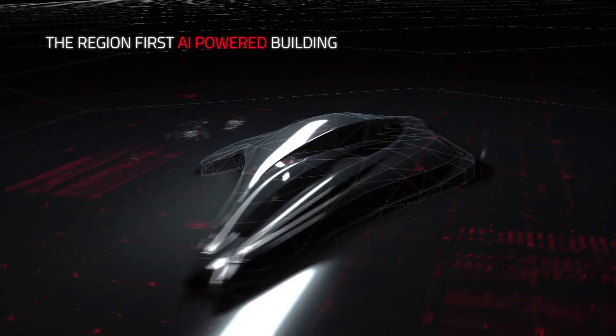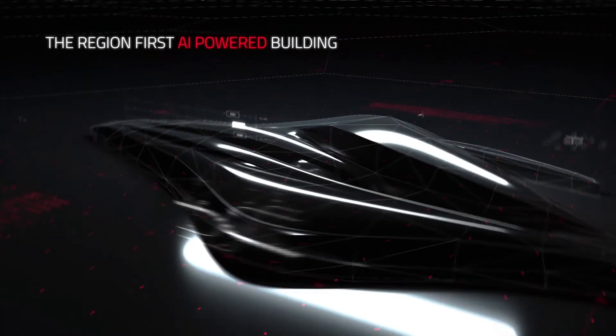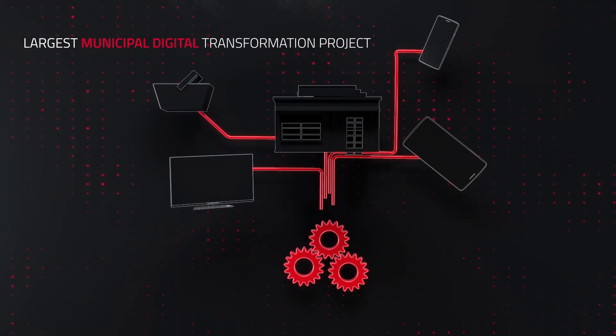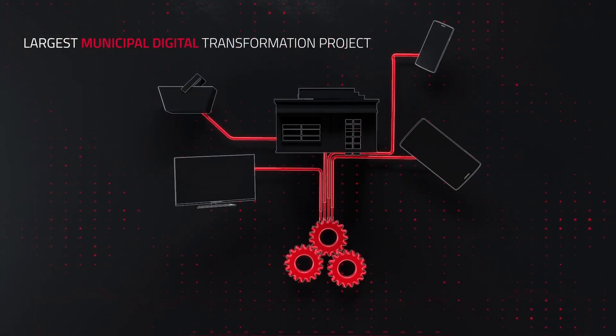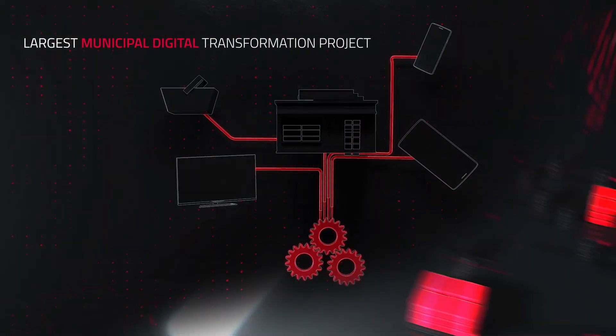We are introducing the region's first Office of the Future, delivering the largest municipal transformation project in the region.